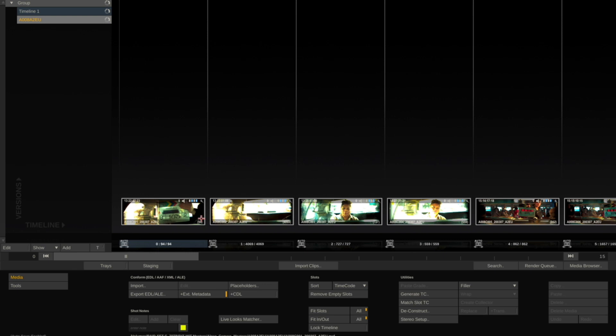The reason for this is the footage is brought in expecting it to be previewed as Log-C with the original camera color space. You want to Command-A to select all the clips.